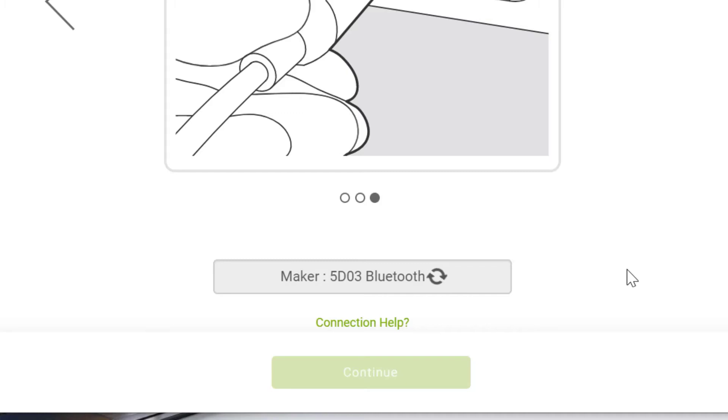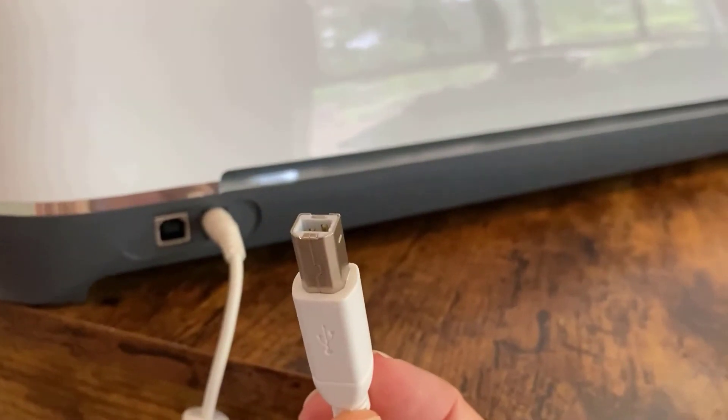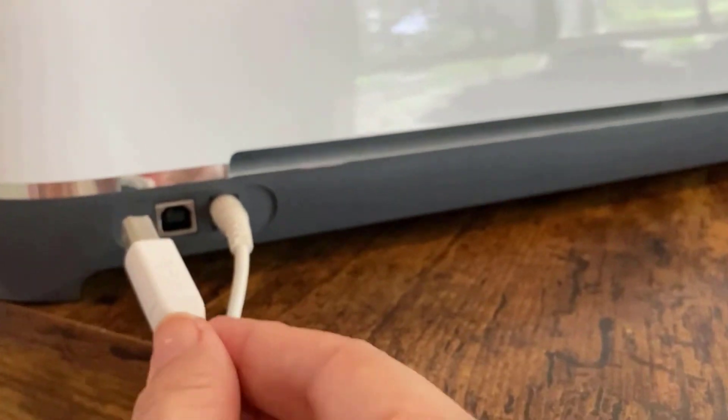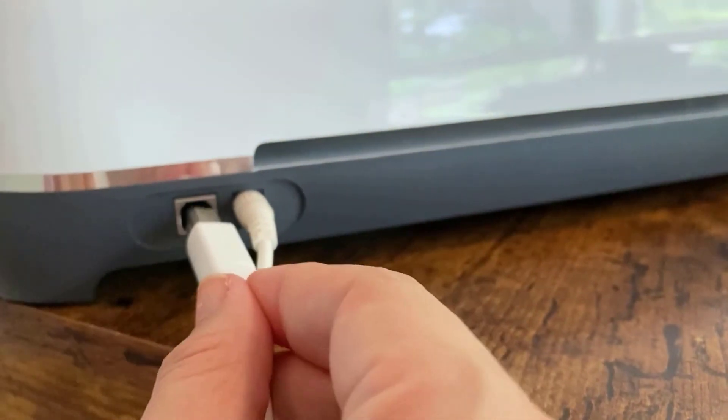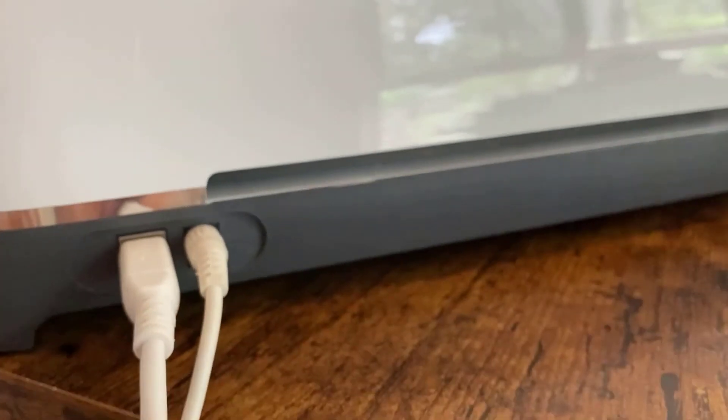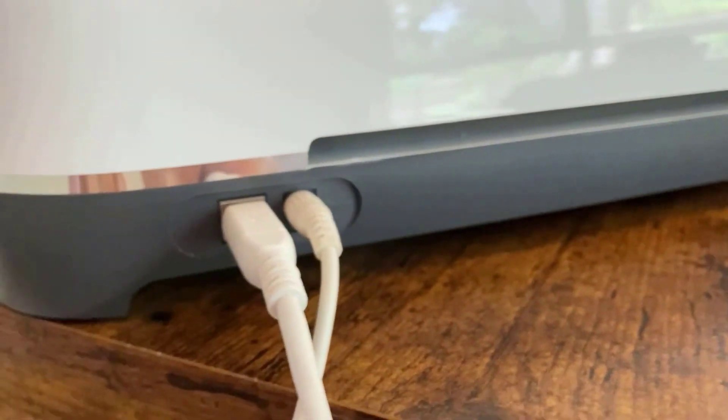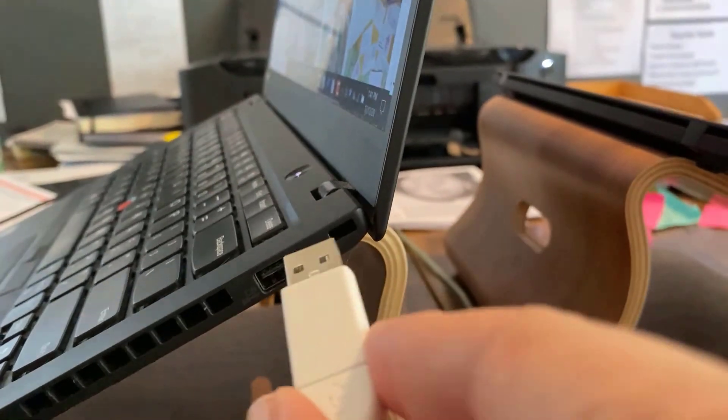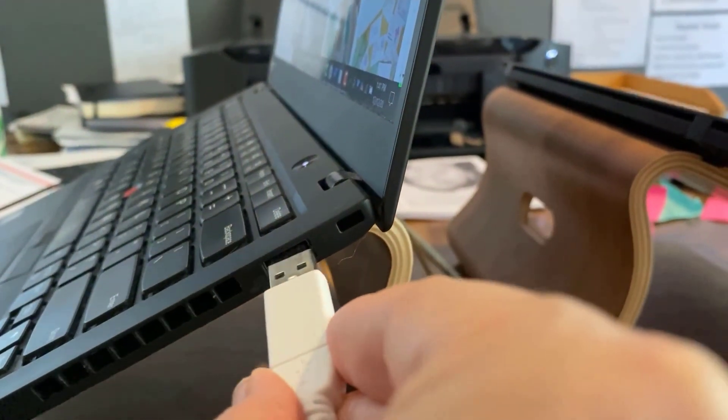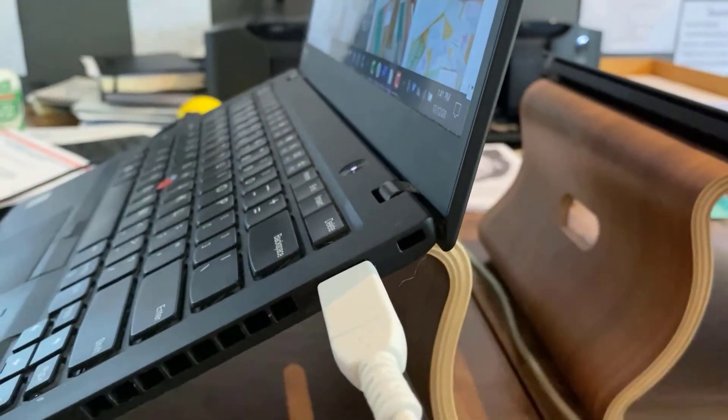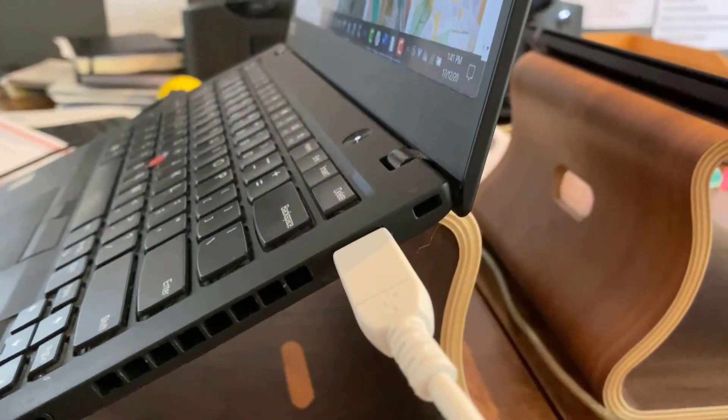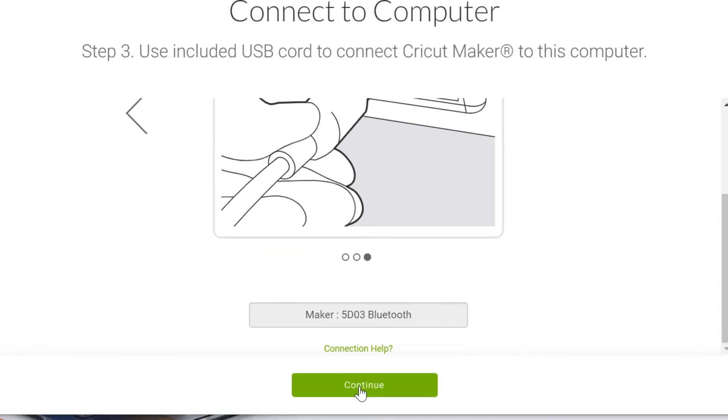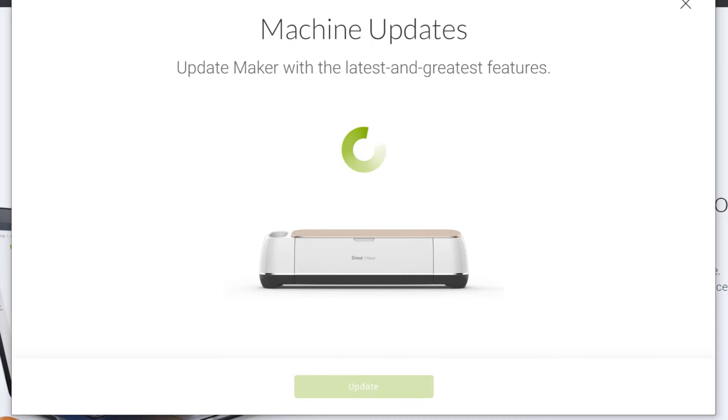So remember you should have the power cord plugged in and you should have the USB cord plugged into your Maker and plugged into your desktop as well. Now, if you're on a Mac, you might need one of those adapters in order to be able to do that. But PC users, you should all have a USB port on your desktops. So click on continue. So now that my machine is on, it's connected.